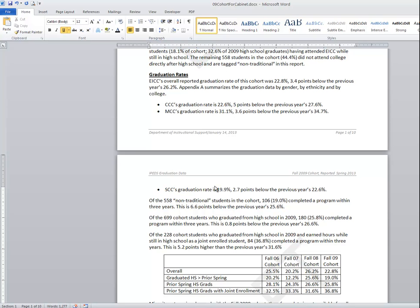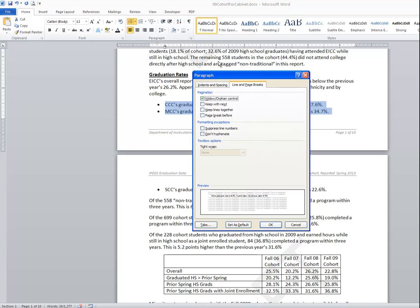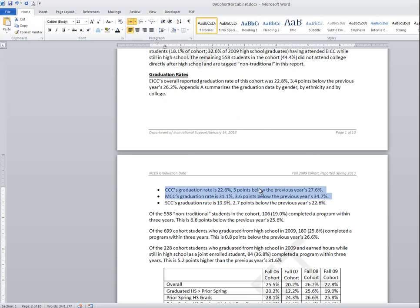And I want the three bulleted items to be on the same page. So if I select these two items and I go into my paragraph dialog box and keep with next. Because I'm telling it this paragraph needs to be on the same page as the next one and this paragraph needs to be on the same page as the next one. Notice that the three items are together.